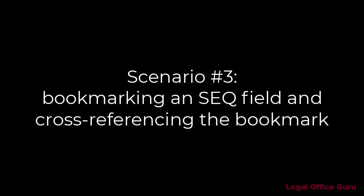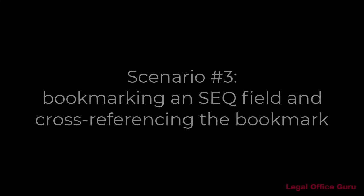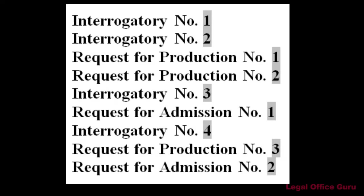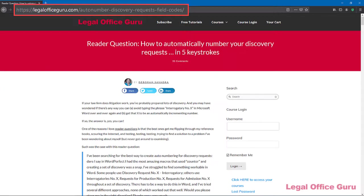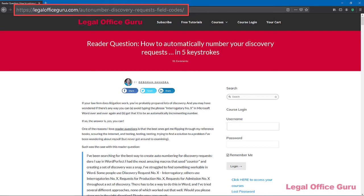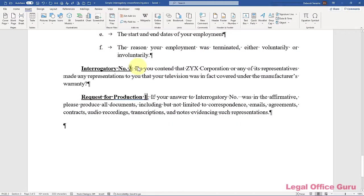But maybe you don't want to use regular paragraph numbers. Maybe you want to do something like this. Yes, I once had a reader tell me this is the way they do discovery in their office. The interrogatories, request for production, and request for admission are all interspersed with each other. The bad news is you can't use regular paragraph numbers with this because this scenario requires three independent numbering schemes. Not to mention that it would be difficult to get a long phrase like request for production number in front of the paragraph number. I won't go into the details here, but I have an entire tutorial on setting up this numbering scheme.